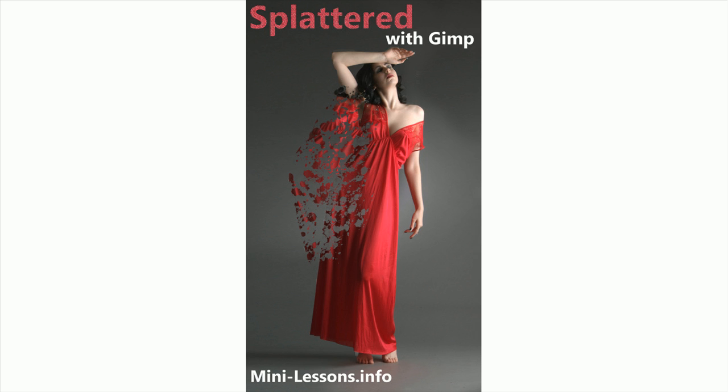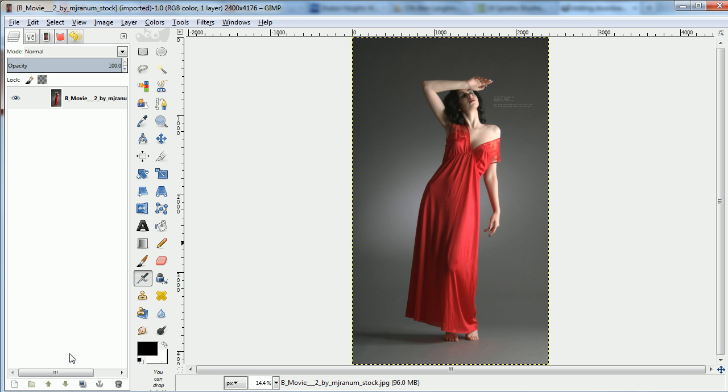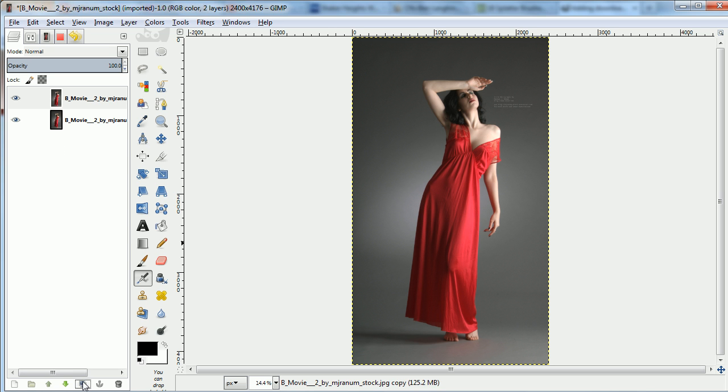This is Ben Lang-Henriks with Genii Software with another mini lesson on GIMP 2.8. This one is called Splattered with GIMP. The idea is to take an image and make part of it splatter.